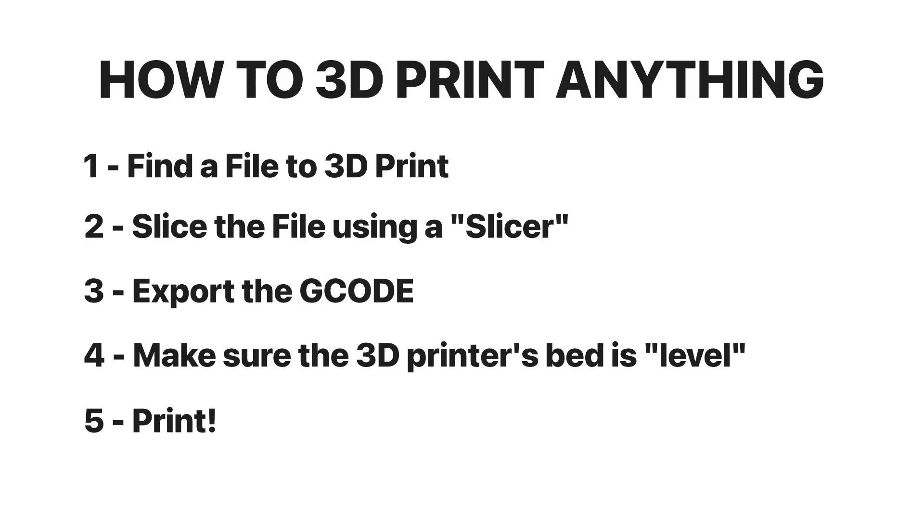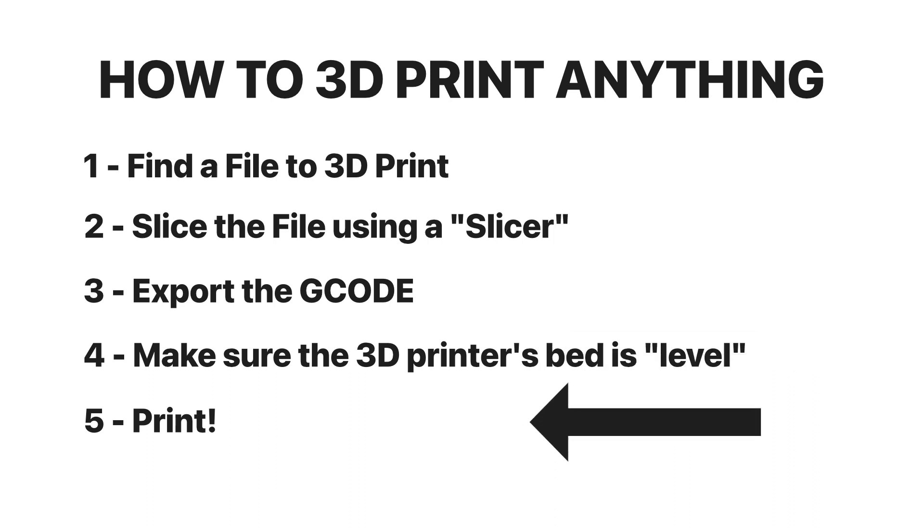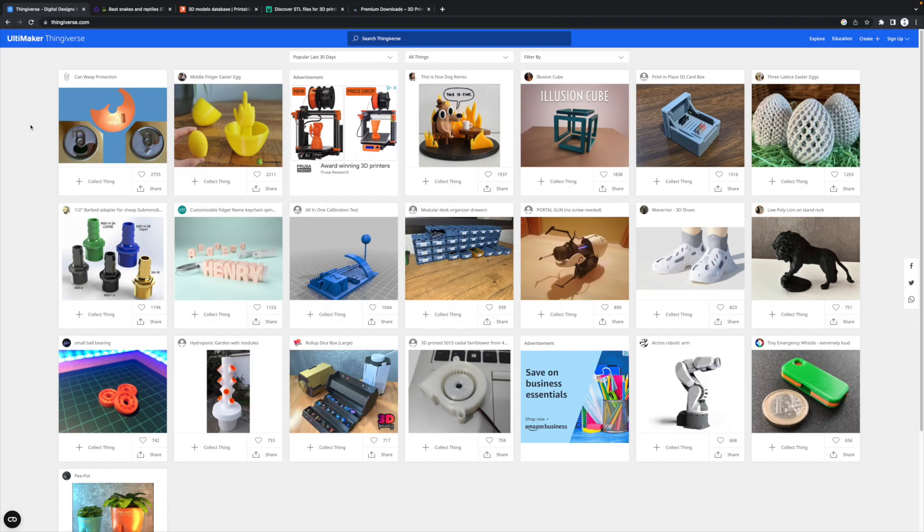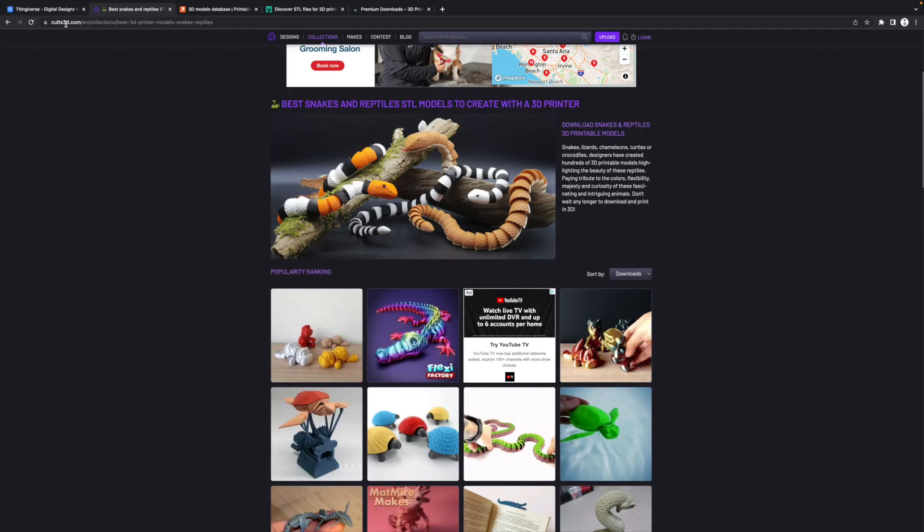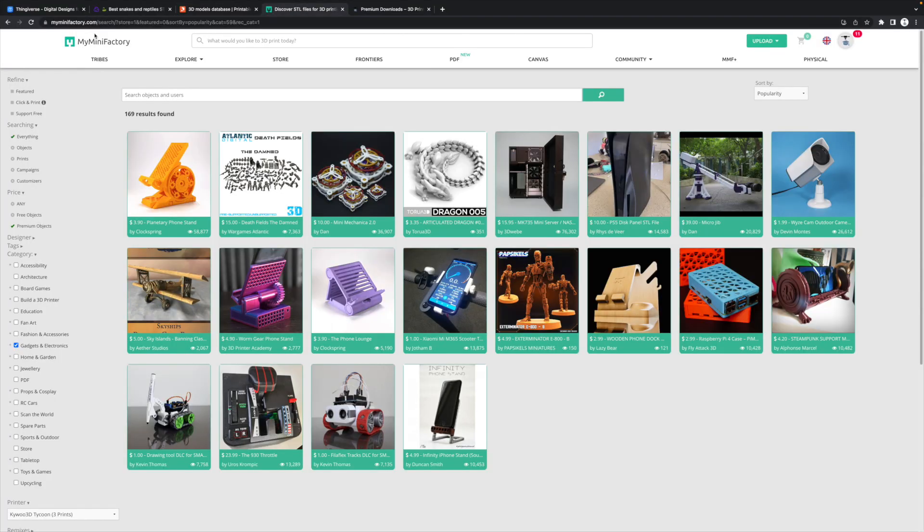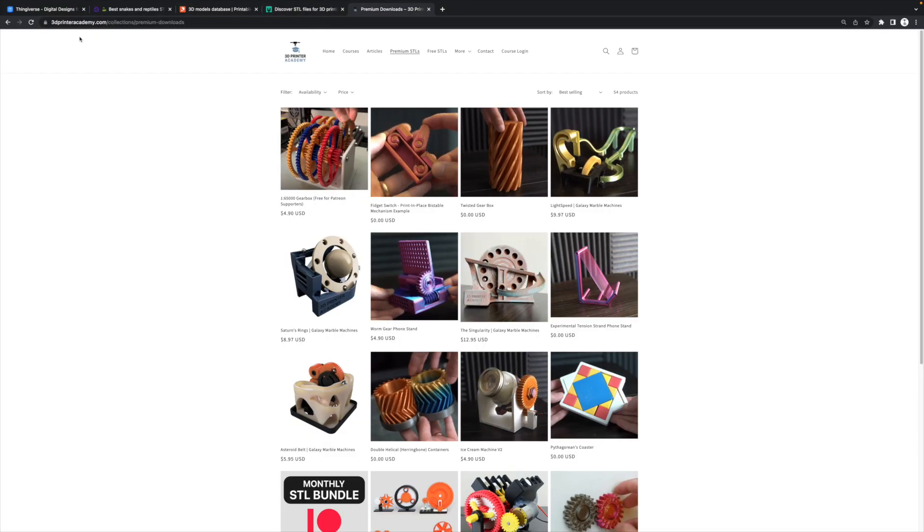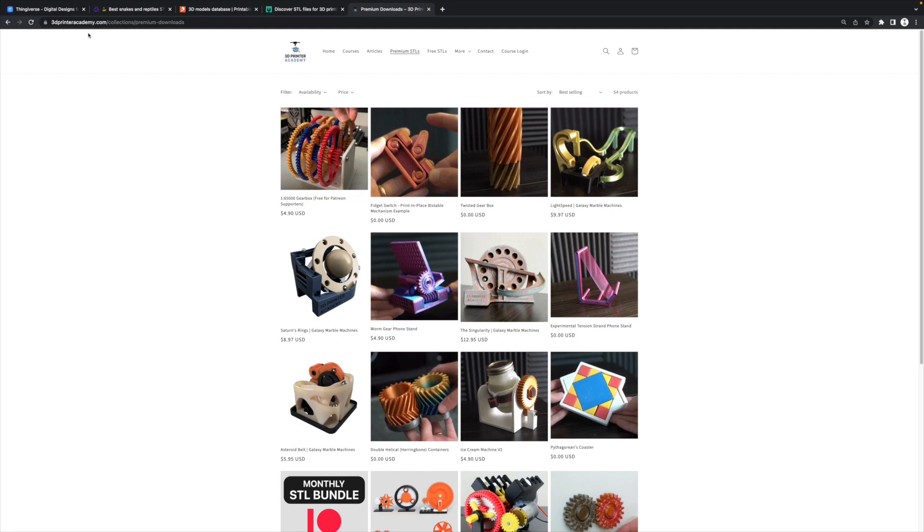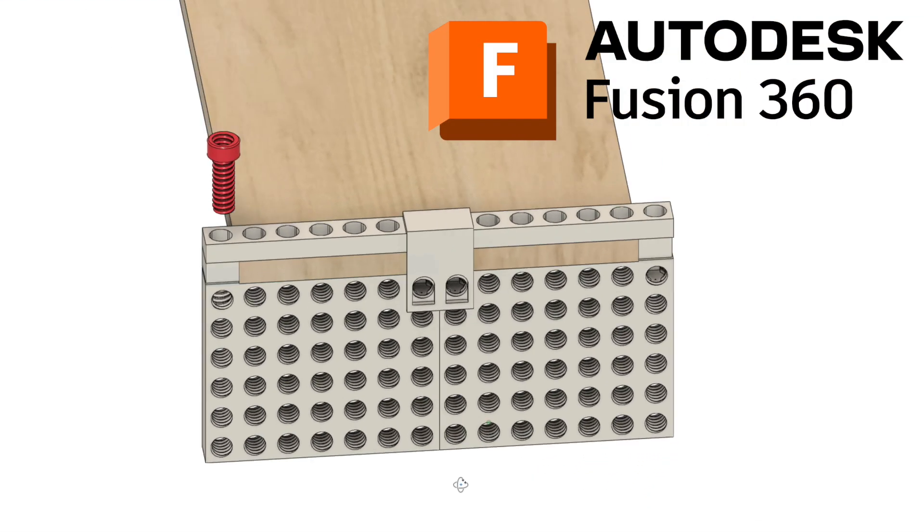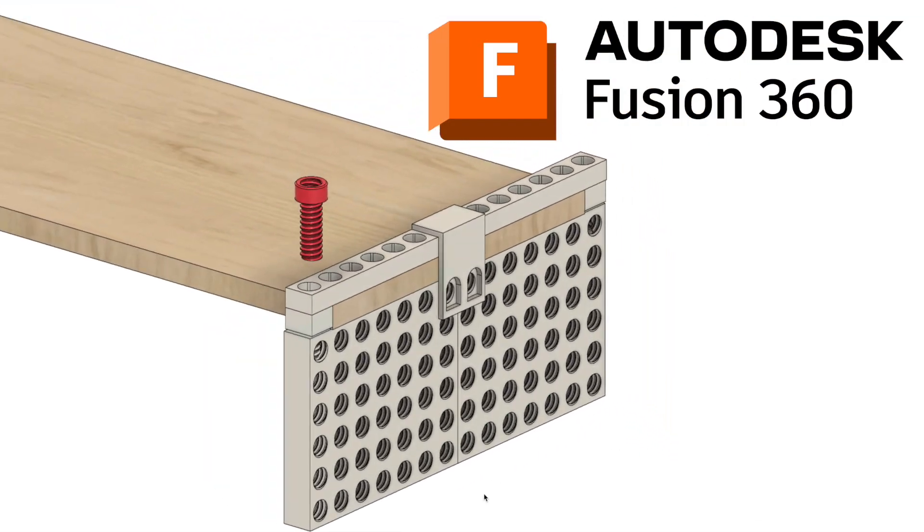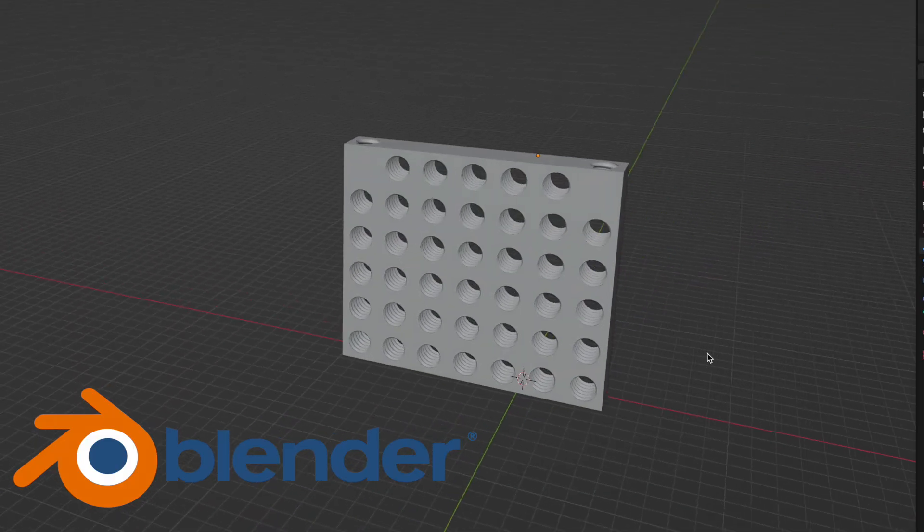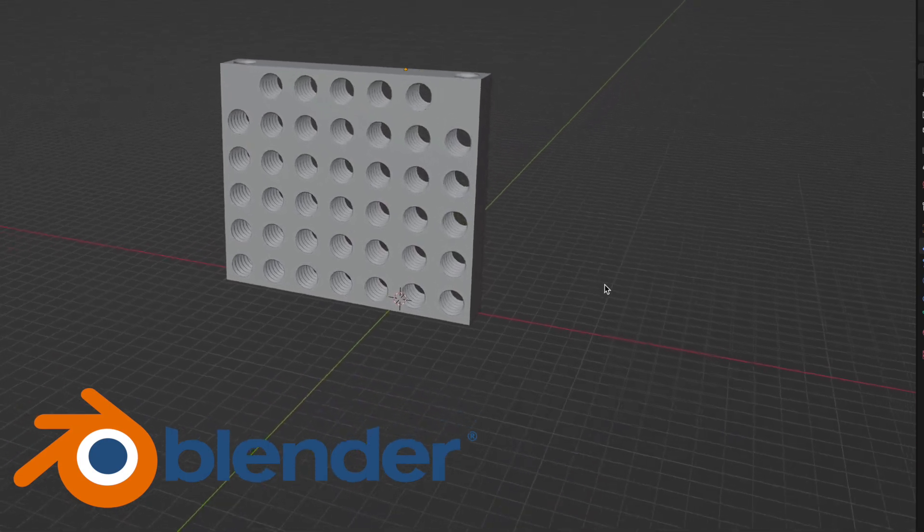Now let's go through the entire process of 3D printing something from start to finish. The first step is finding a file to 3D print. You can find some really great 3D printable models on thingiverse.com, cults3d.com, printables.com, myminifactory.com, and on my website, 3dprinteracademy.com. Or you can design your own things in a program like Fusion 360 or Blender.